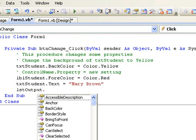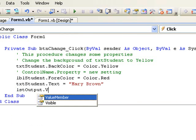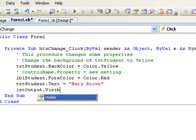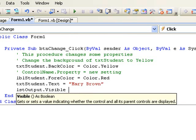So when this line of code is executed, in other words when we click on the button btn change, the list box should disappear.